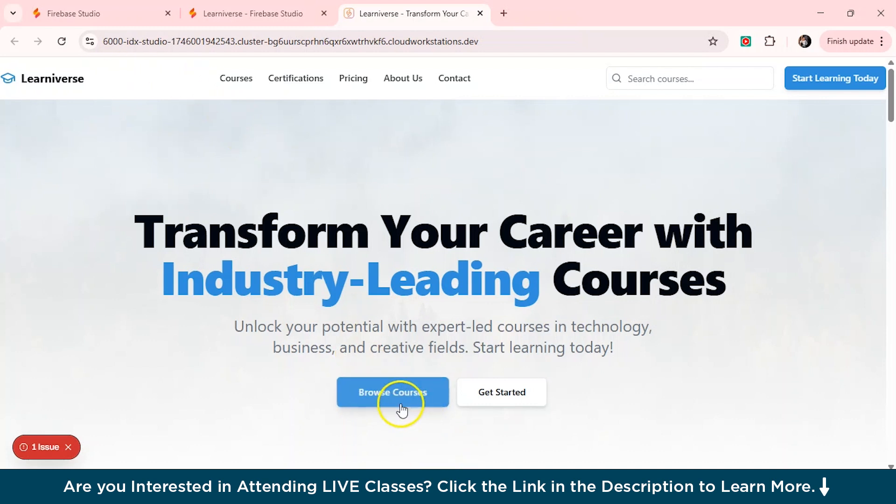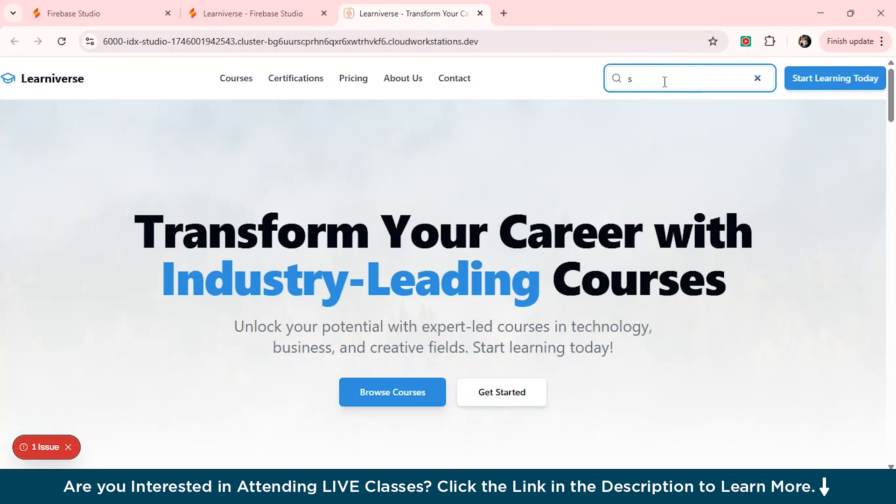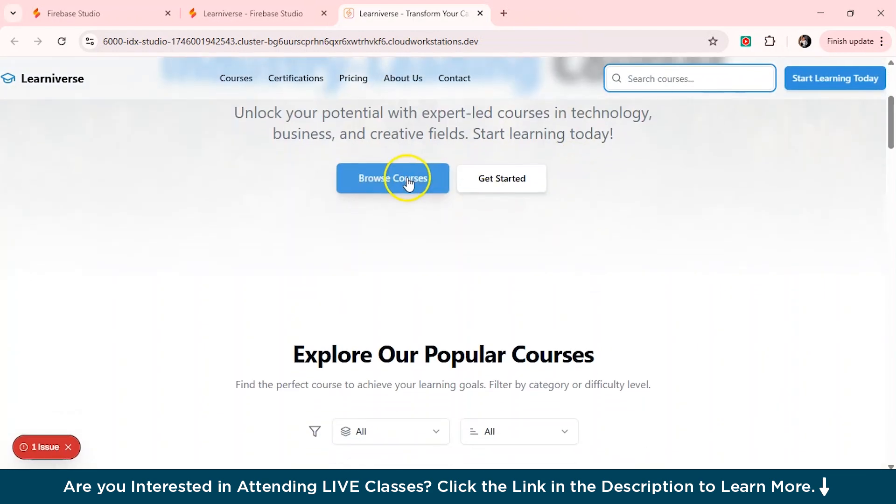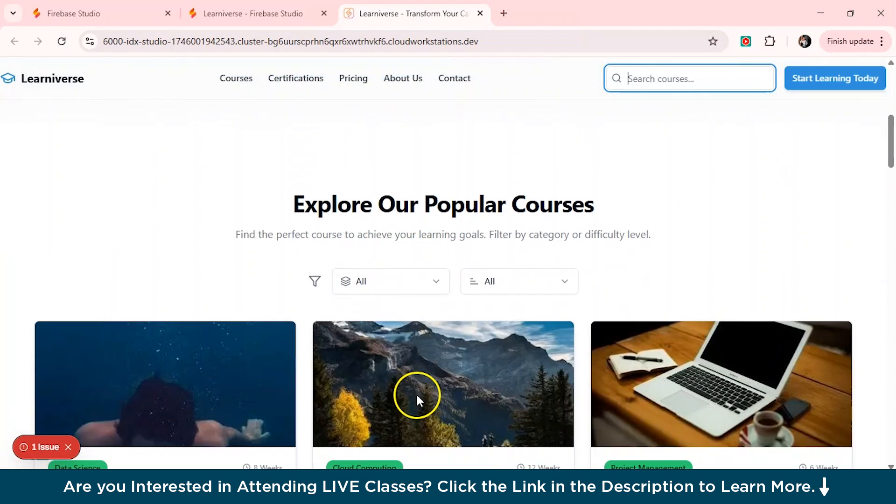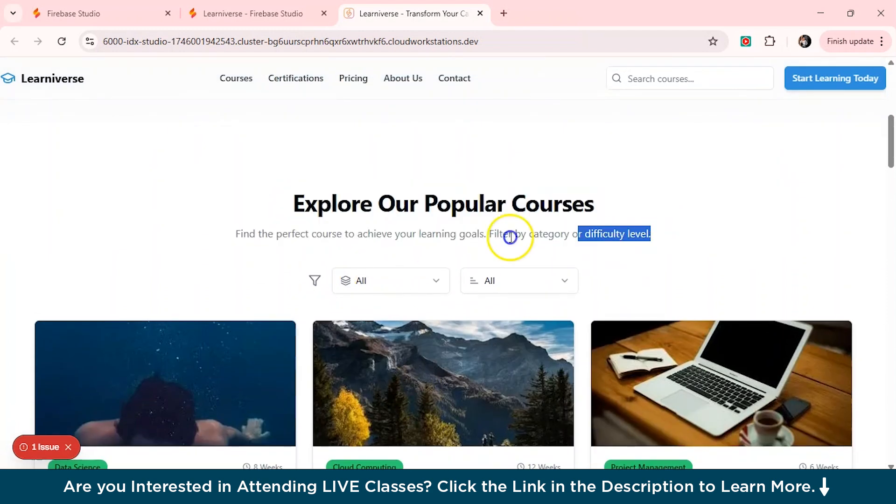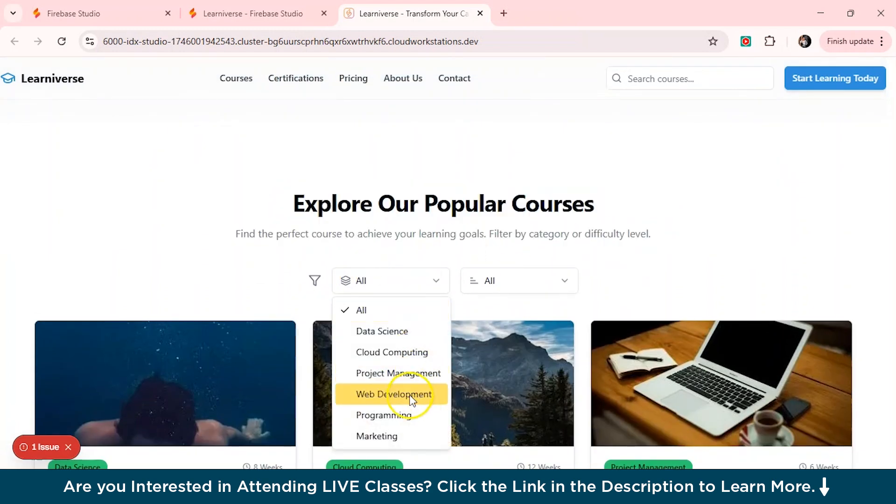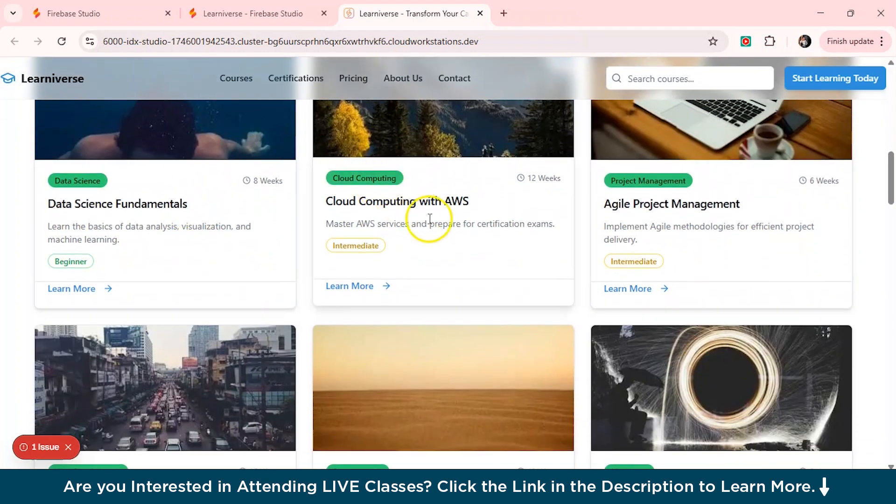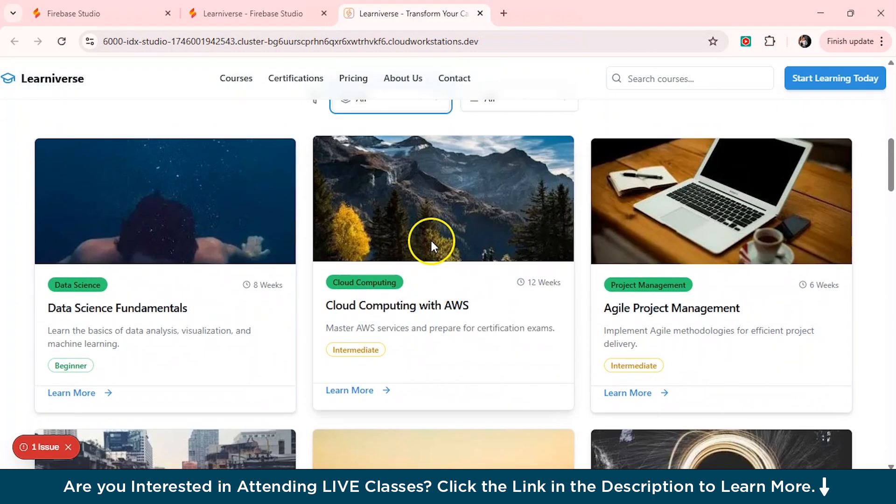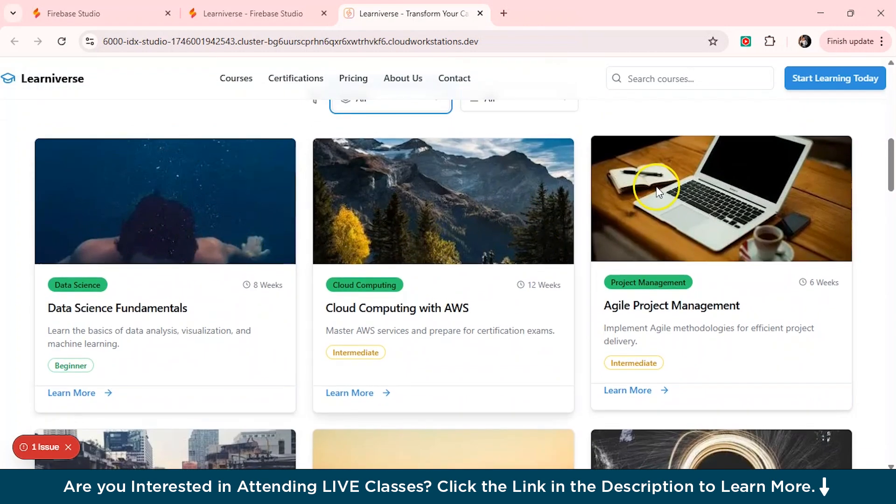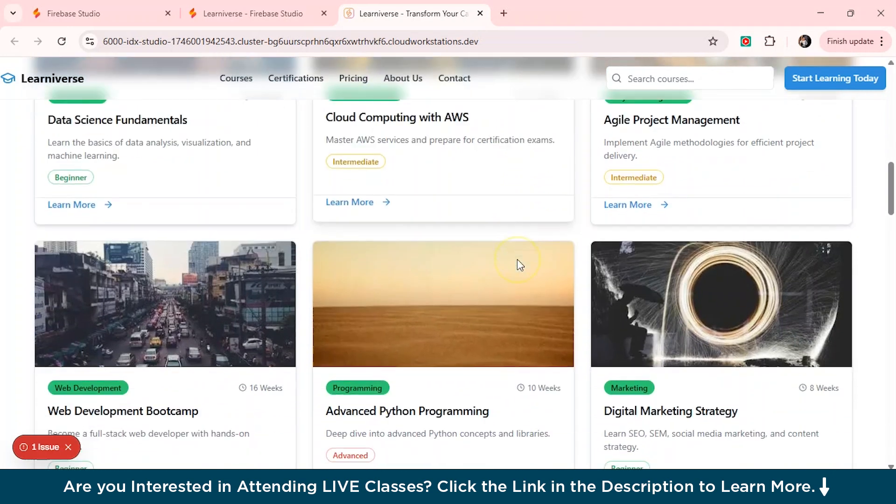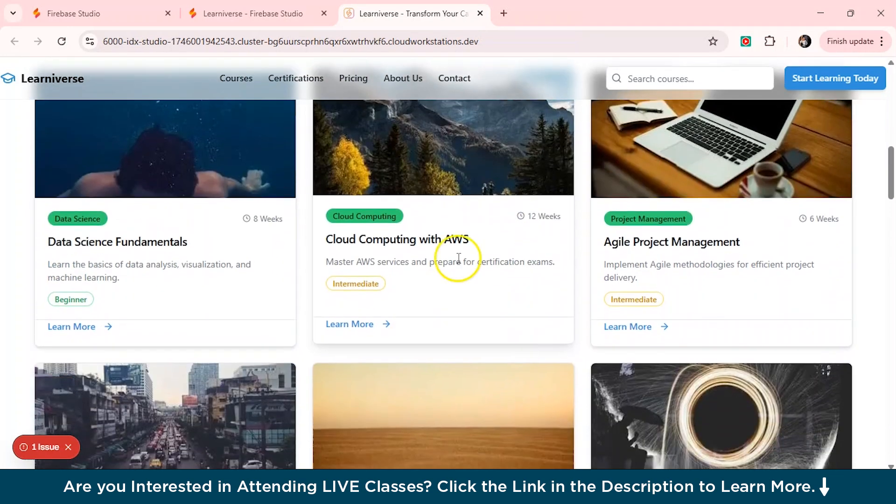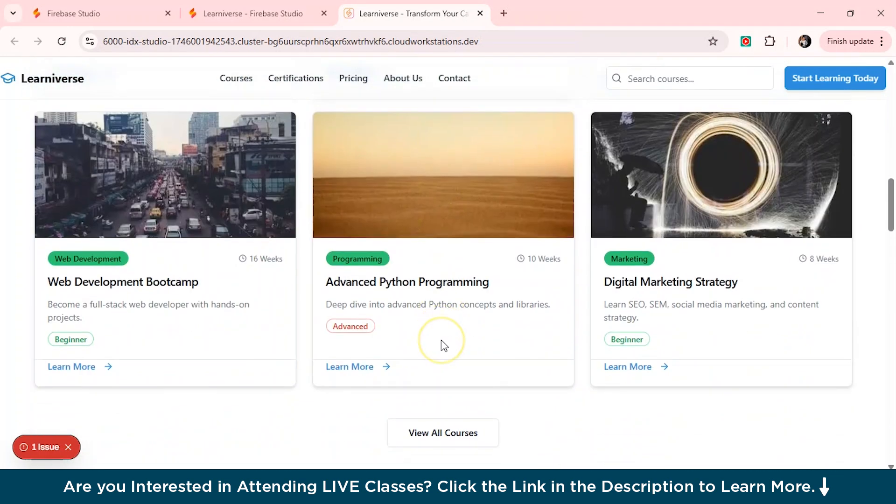So initially it's really good. You can actually type any courses. You can just click on start learning today. And we have explored our popular courses. You can just select from here. And these are the courses marketing and everything. And then we have the data science, cloud computing. So you can actually change the pictures of the images because I think the pictures are not relevant to our courses mentioned.